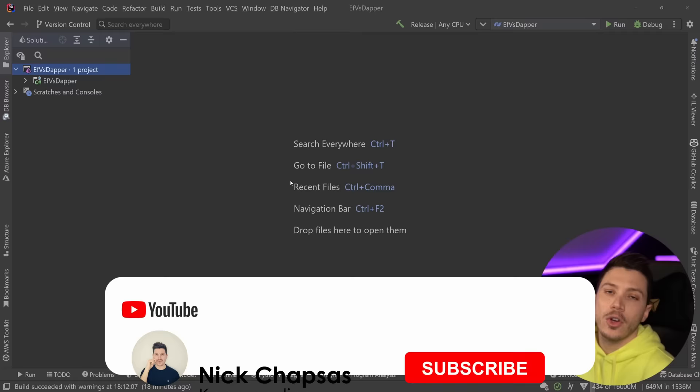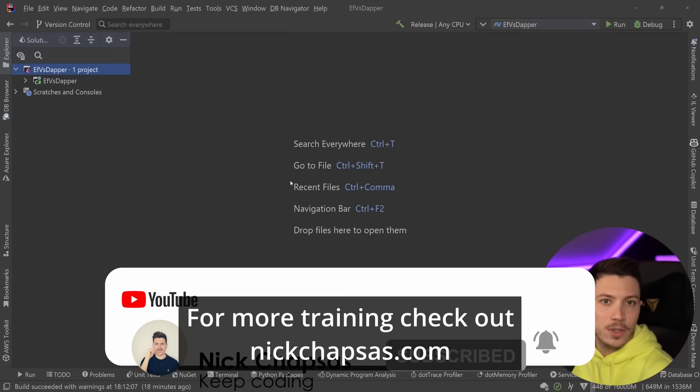If you like content and you want to see more, make sure you subscribe, ring the notification bell, and for more training, check out nickchapsas.com.